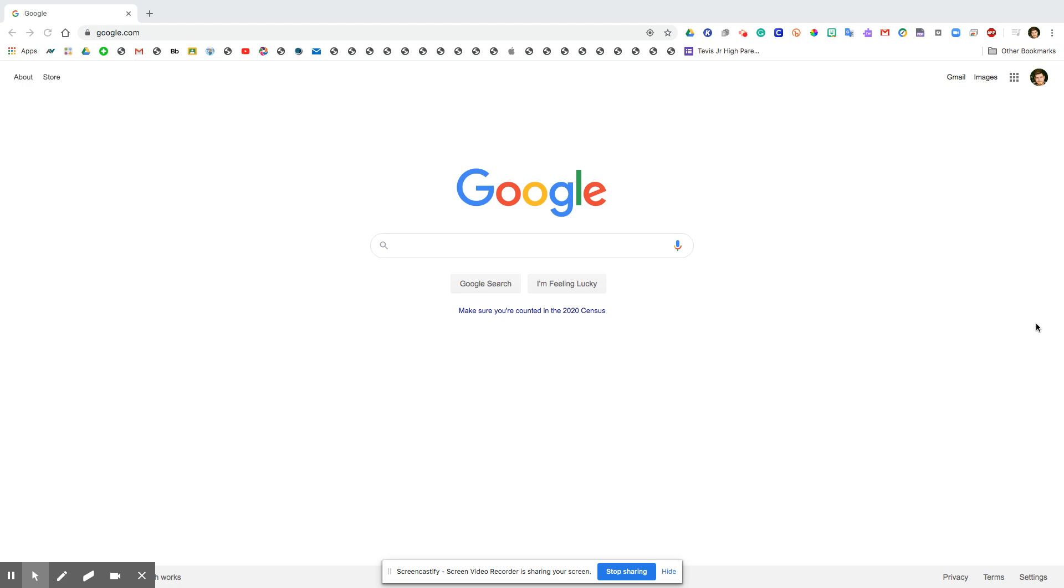Hi everyone, this is going to be a quick tutorial on how to use Clever. Clever is basically a simple website that allows you to log in with your Google account.